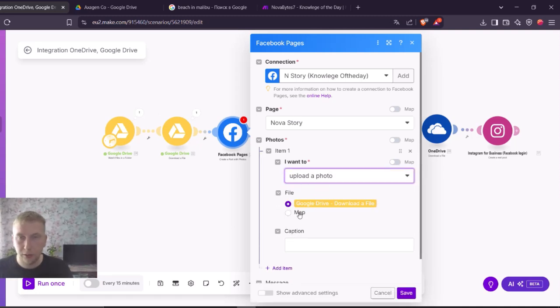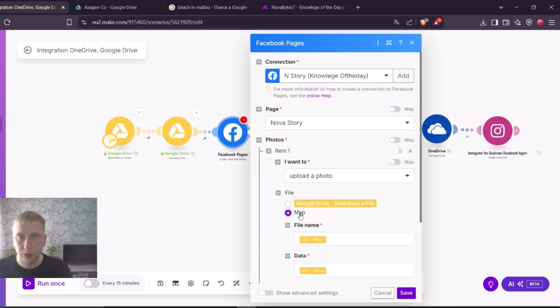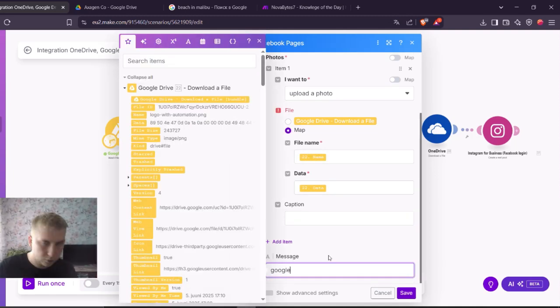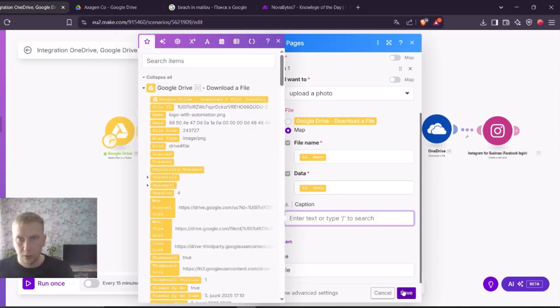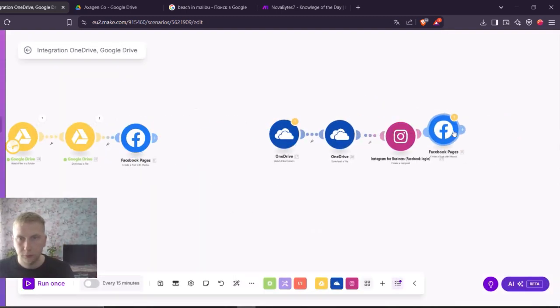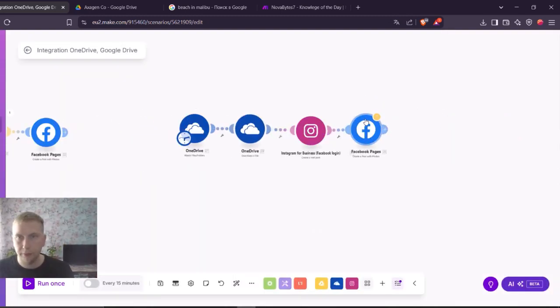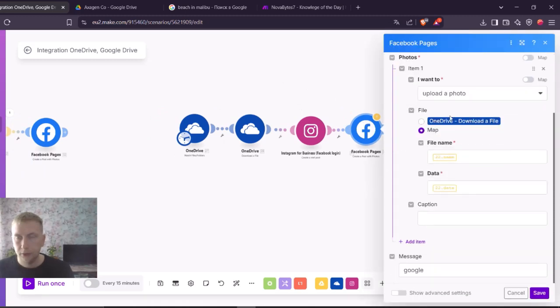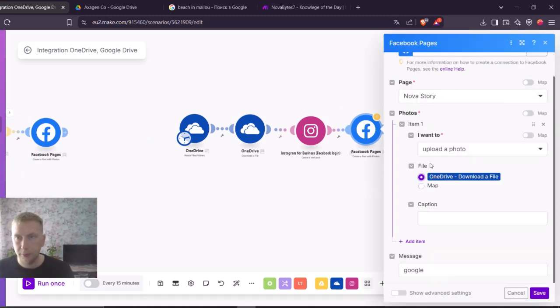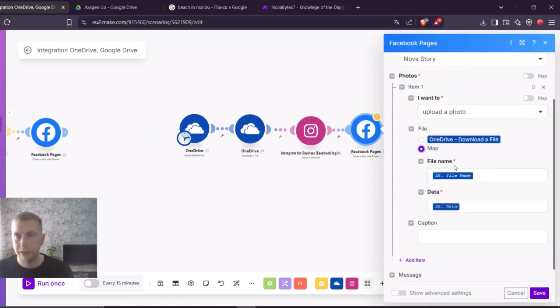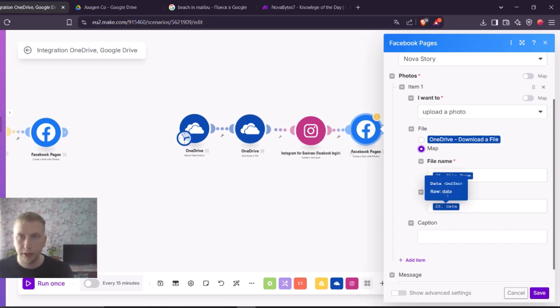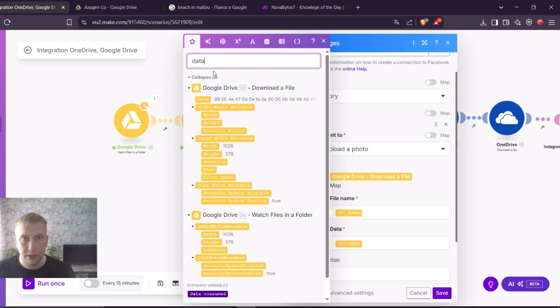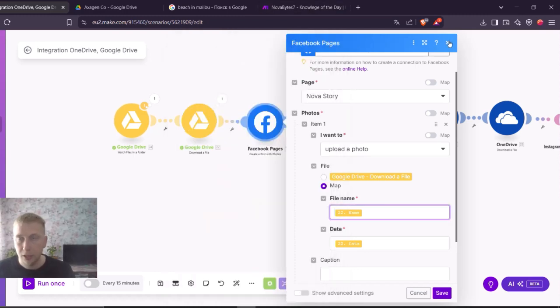But here you can see it is asking for a name and file data. And exactly the same in OneDrive. You can see it already mapped out, but here it's asking for file name and data. And this you can only get from the download file modules. Because if you look and search for the data, you can see only the second module has this data. The first module that watches files and folders does not have it. So it depends what you're using.